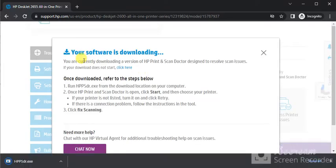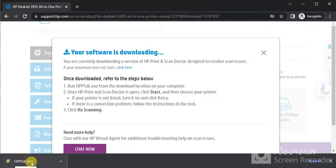And you can see the message your software is downloading with the name of HPPSDR.exe. And once downloaded you need to follow these steps.